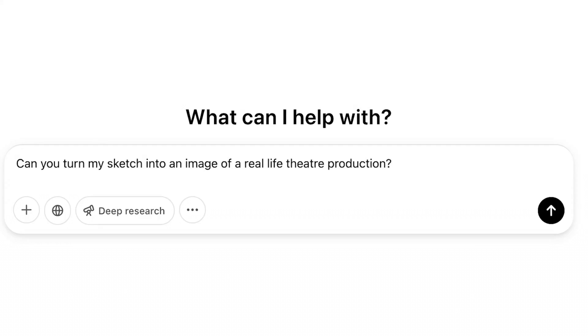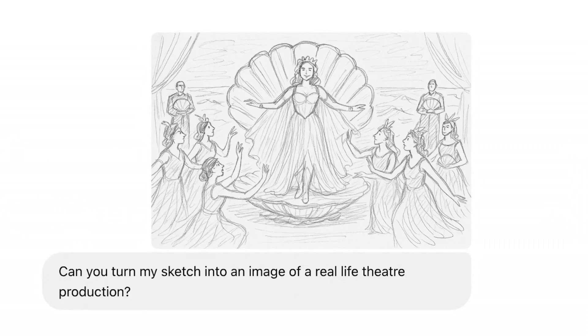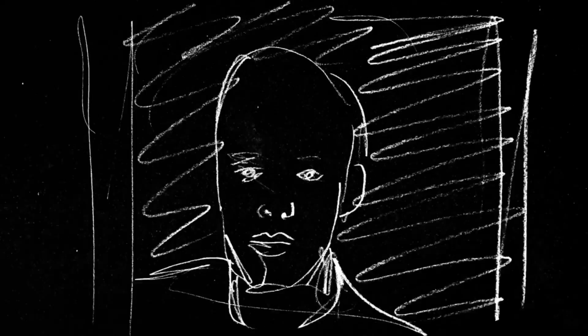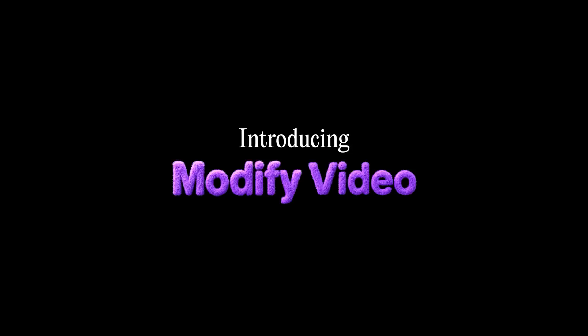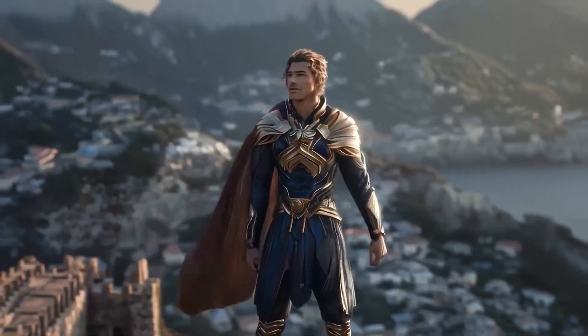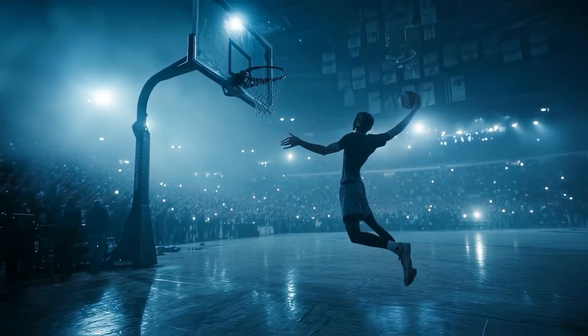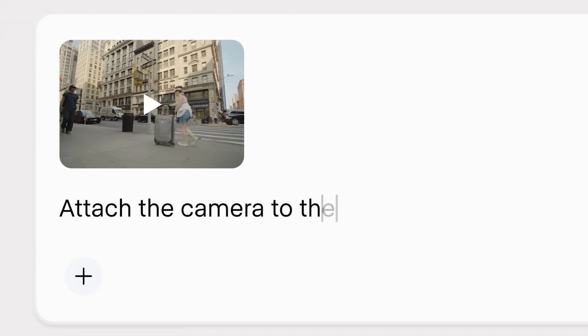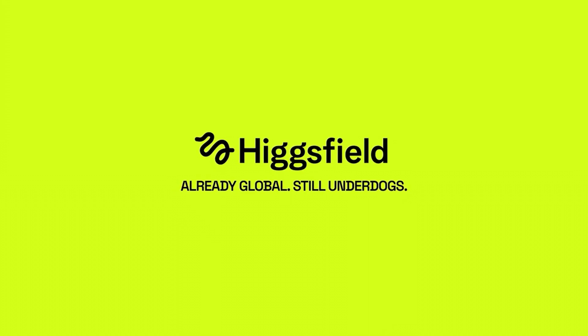Now, all these image editing models — what makes them different? What's the instruction-based aspect? On the video side, you've got an equally killer lineup. You've got Runway's Aleph and Luma's Modified Video. These are closest to what I'm talking about in terms of instruction-based editing: you provide a video, describe what you want to change in it, and you get an output.